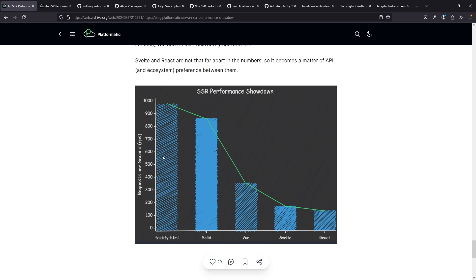This was all done with the Fastify framework, so rendering on Fastify. And we see Fastify HTML almost up to 1,000 requests per second, then Solid with a big jump, then Vue, and another big jump between Vue and Svelte, and then React.